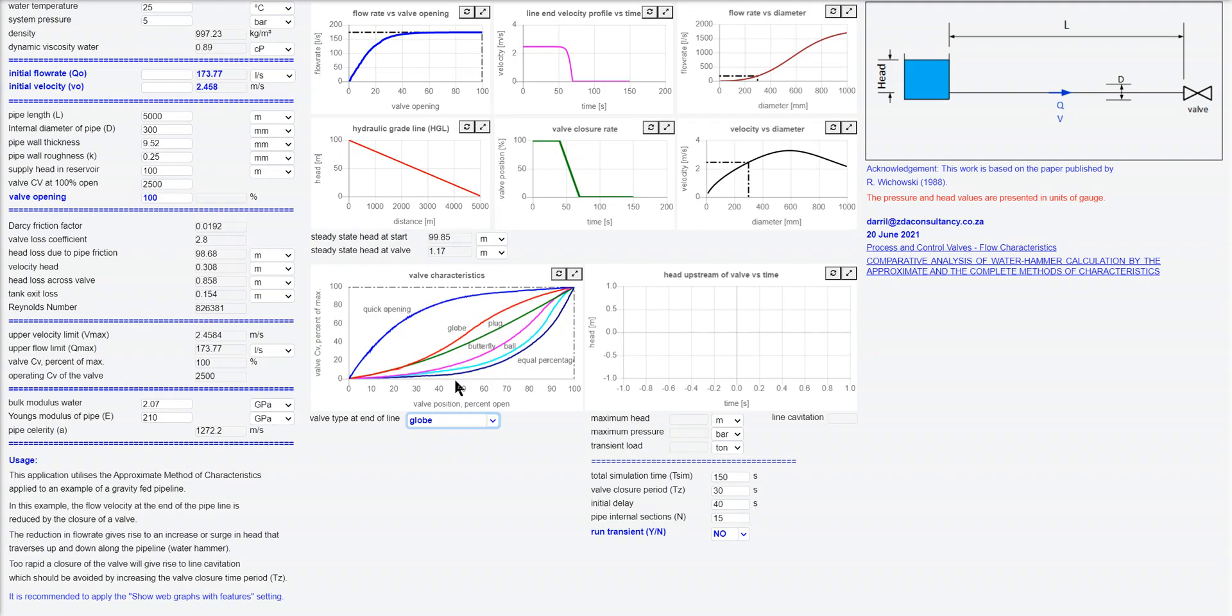More gradual. In this case, I've put in the CV of the valve for a 300 nominal ball and I'm at 100% opening.